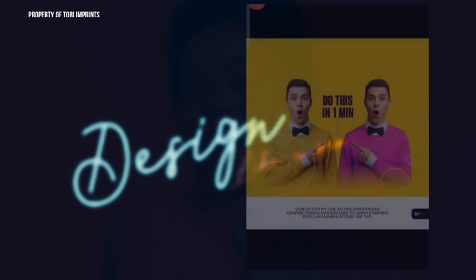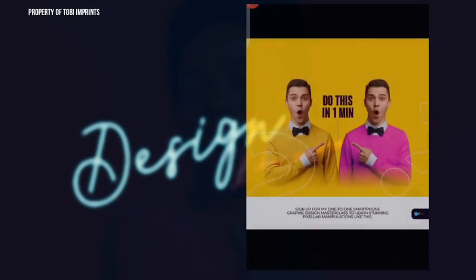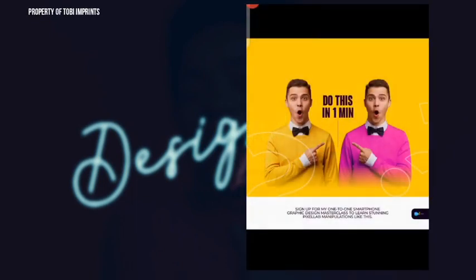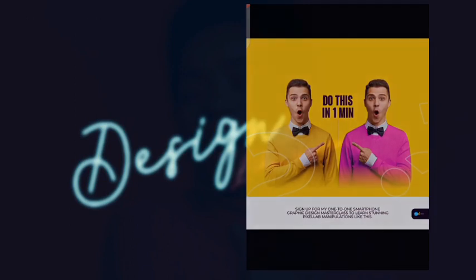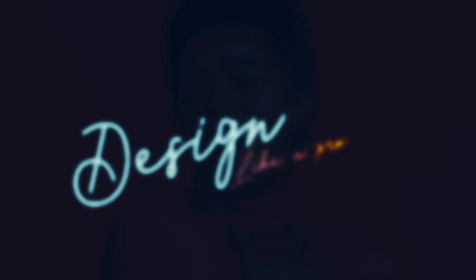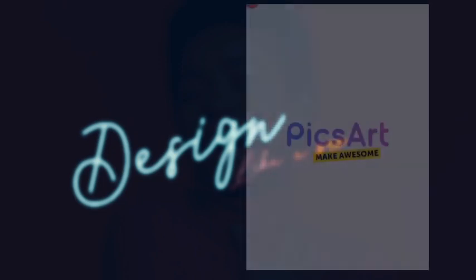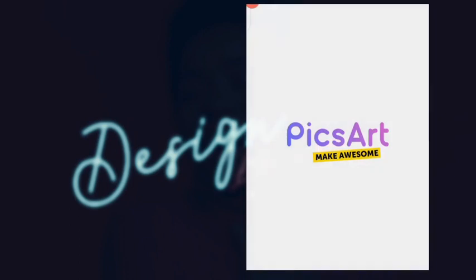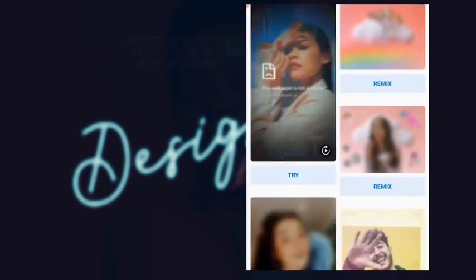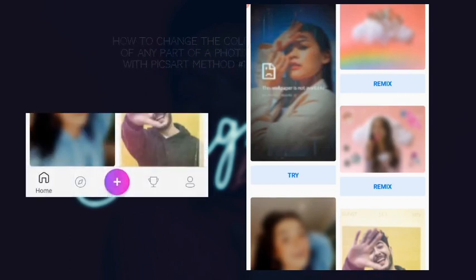Okay guys, so in the last video I showed you how you can achieve this with Pixel Lab. Now we're going to be using another app, Pixart. If you don't have it installed already, just go to Google Play Store and install it.